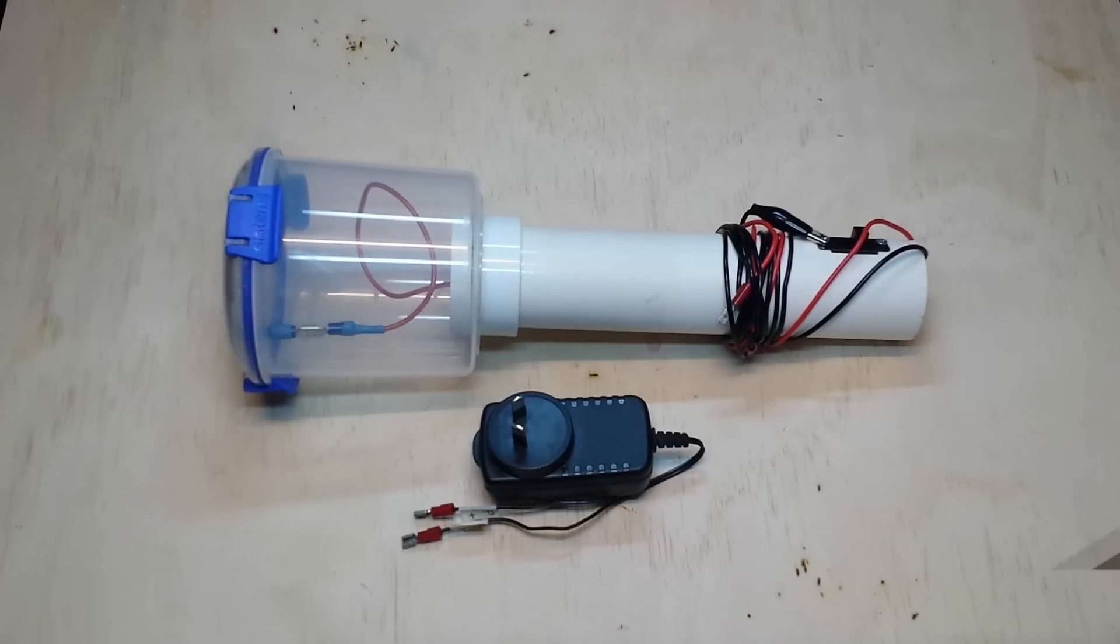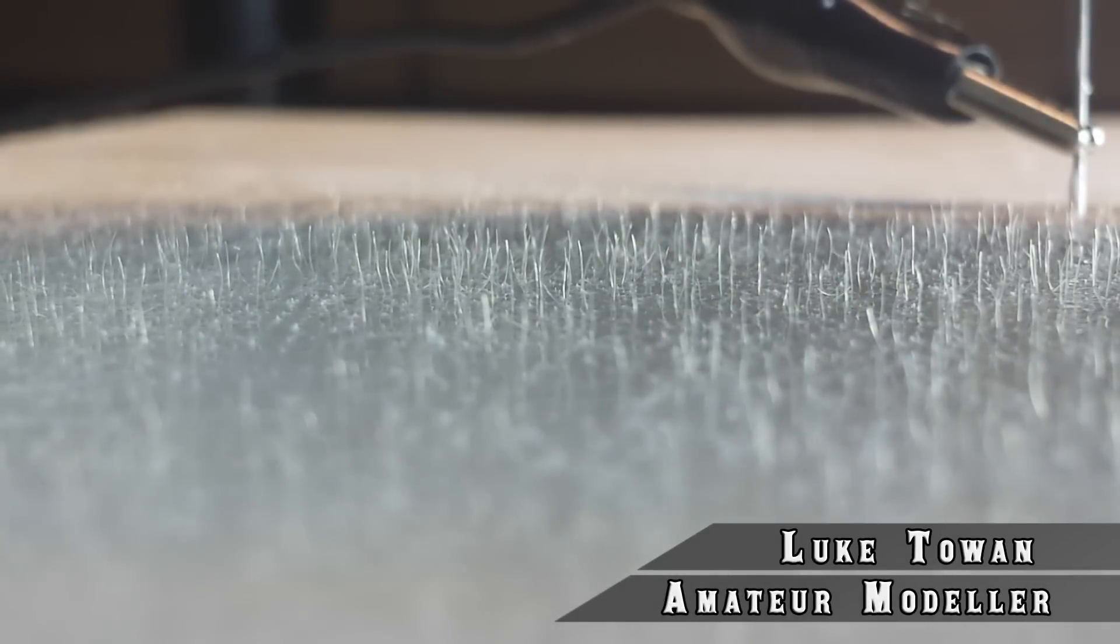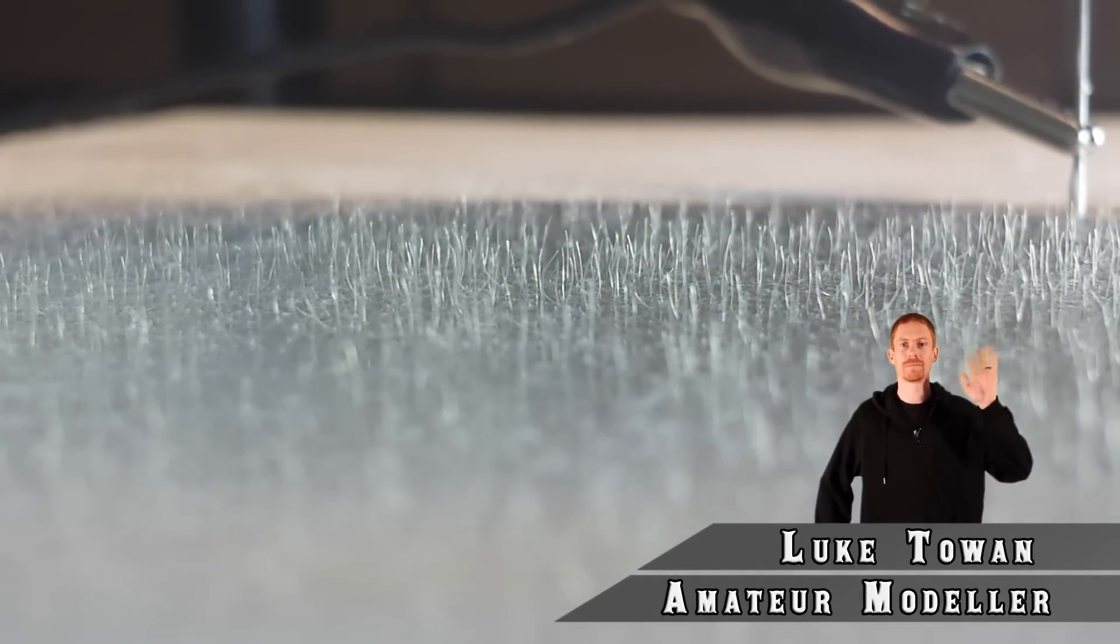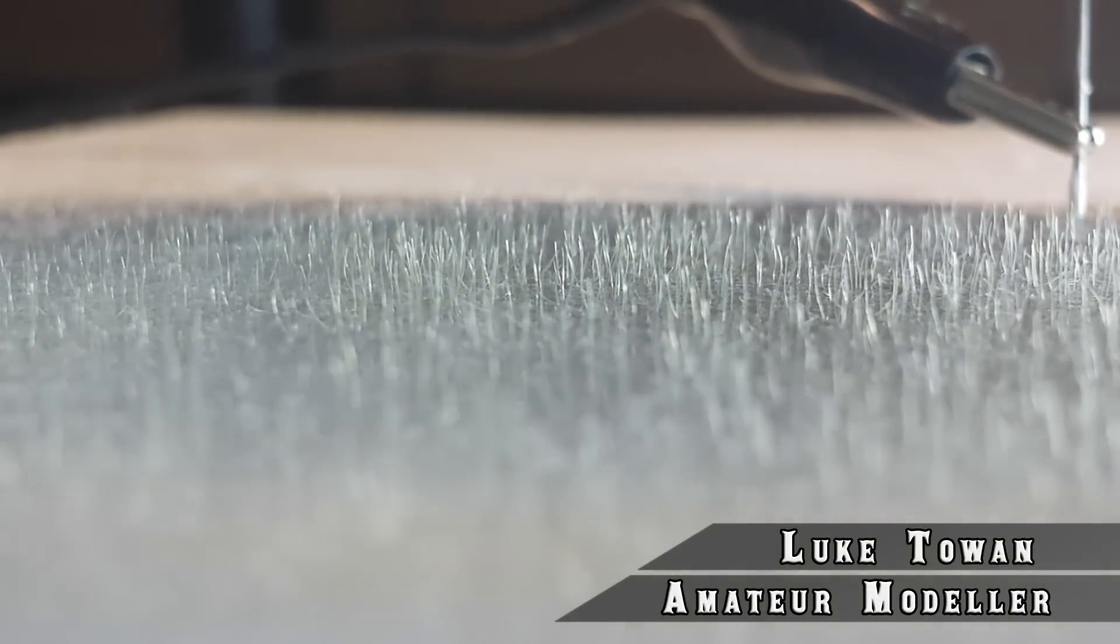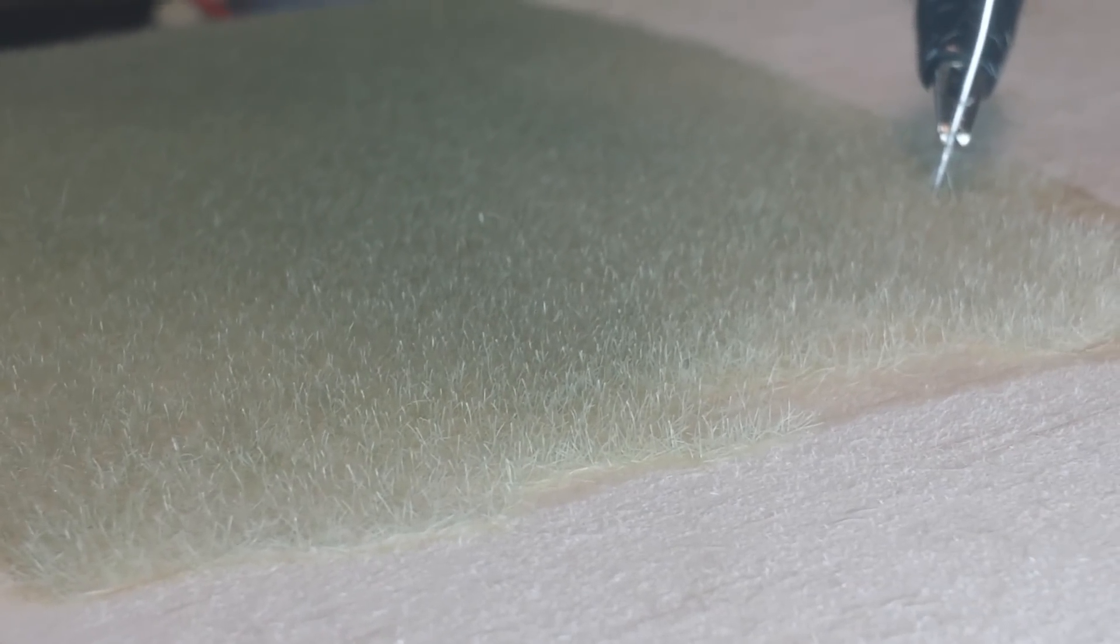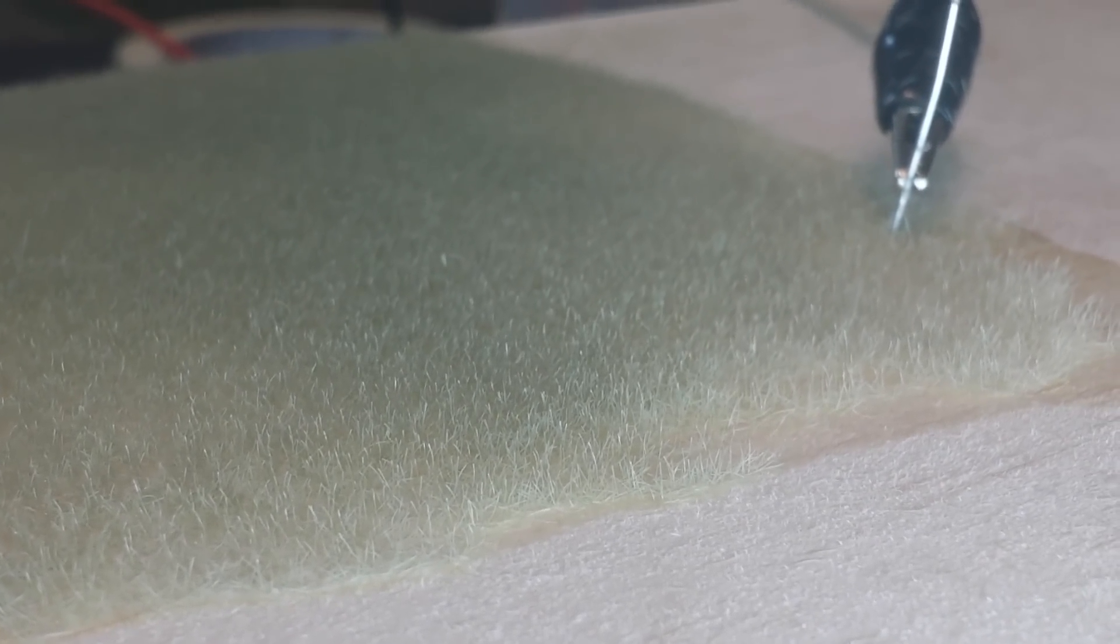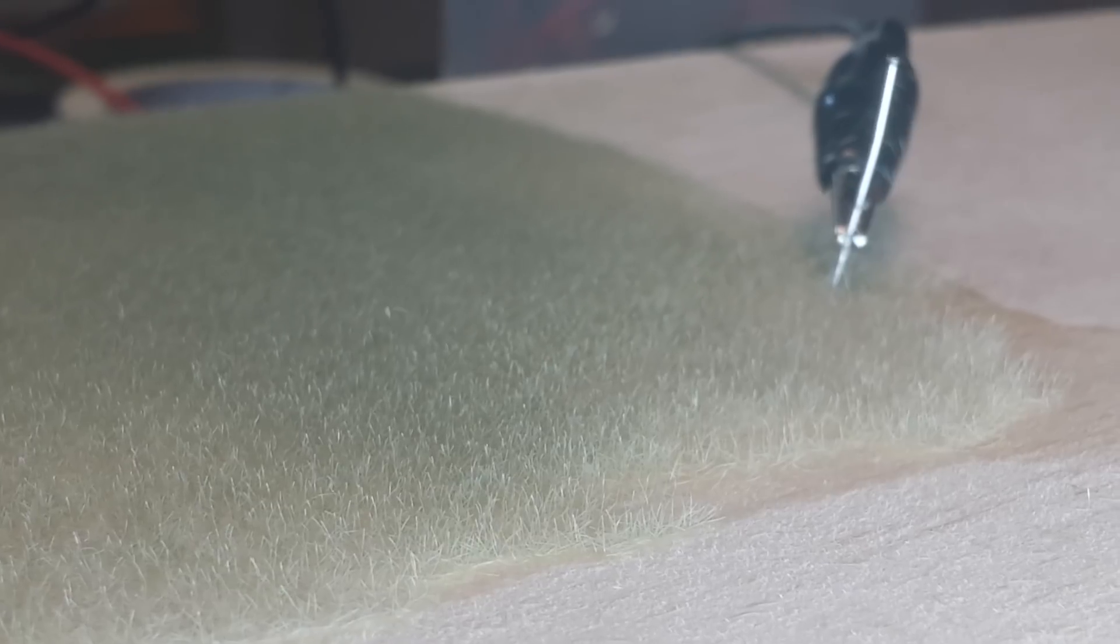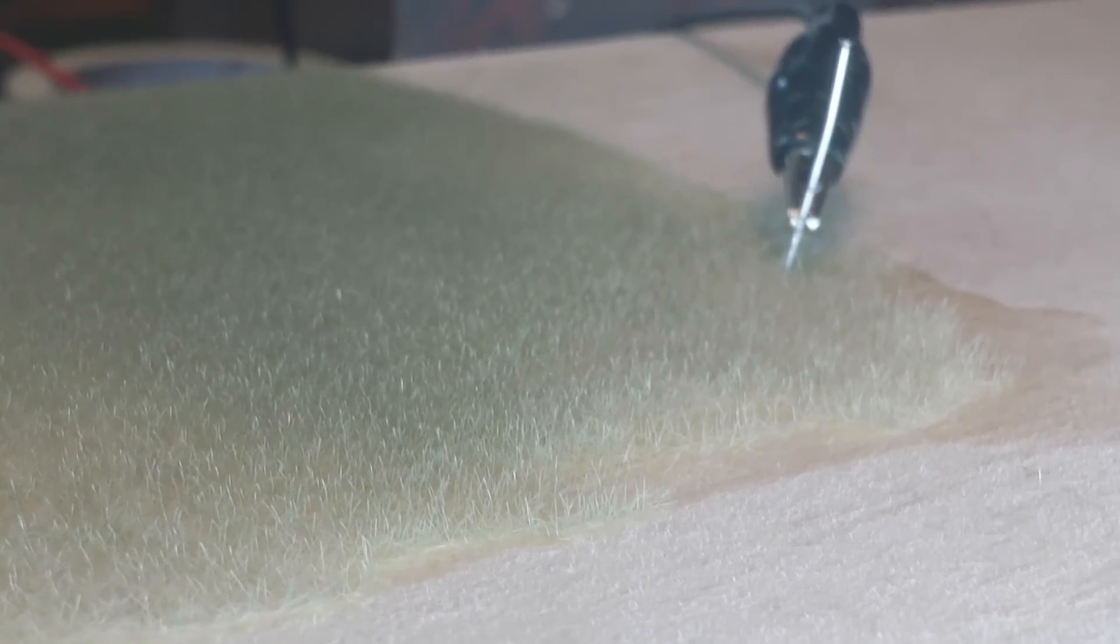Hey all, and welcome to another build guide. My name is Luke, and in this guide I'll take you through step by step how I build this static grass applicator. As you can see, the results are fantastic and it will bring any scene you're working on to life. If you want to get serious with your model scenery, a static grass applicator is a must. So let's get started.